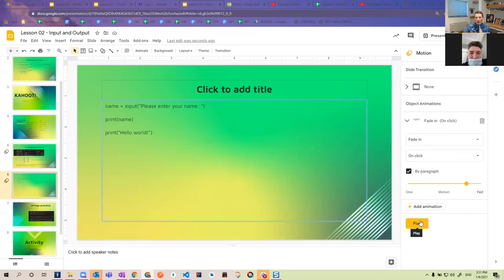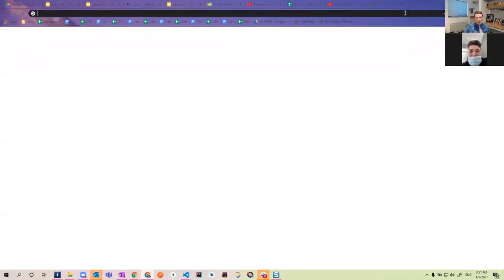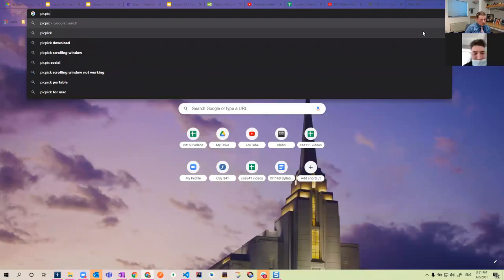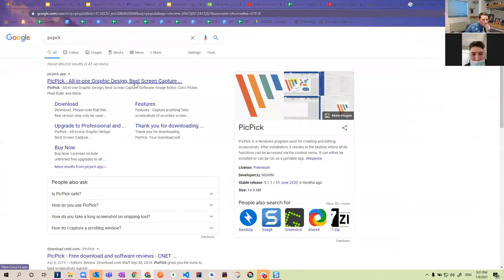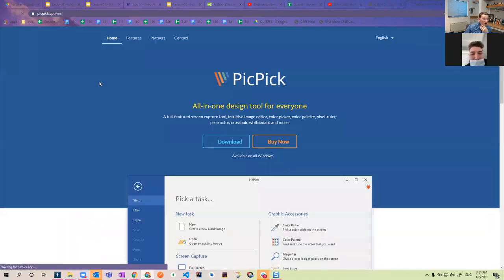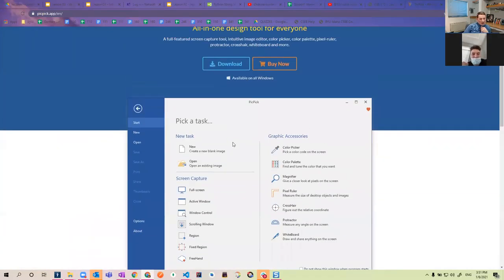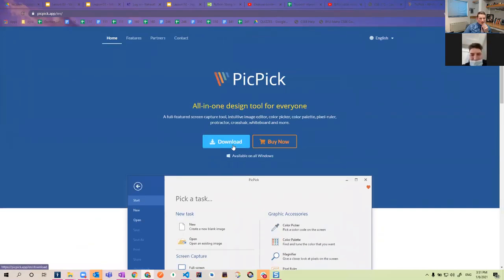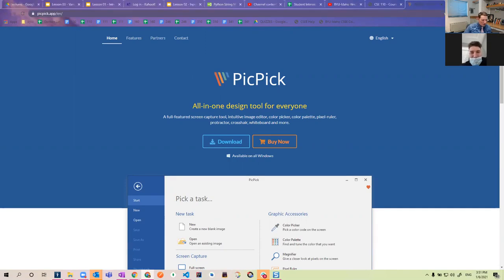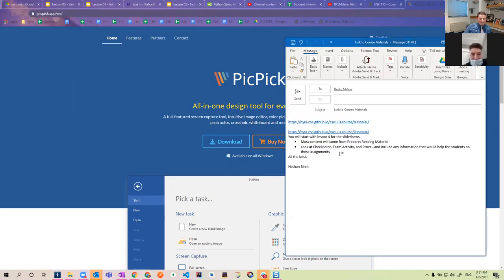That's one option — if you want to do that, send me the code and I can just copy it into my text editor, take a screenshot, and do that. Or if you want to try it, there are some good free programs out there — PickPick is one of them. I think it's free. I'll put this in the email I'm writing to you — 'good program for screenshots.'